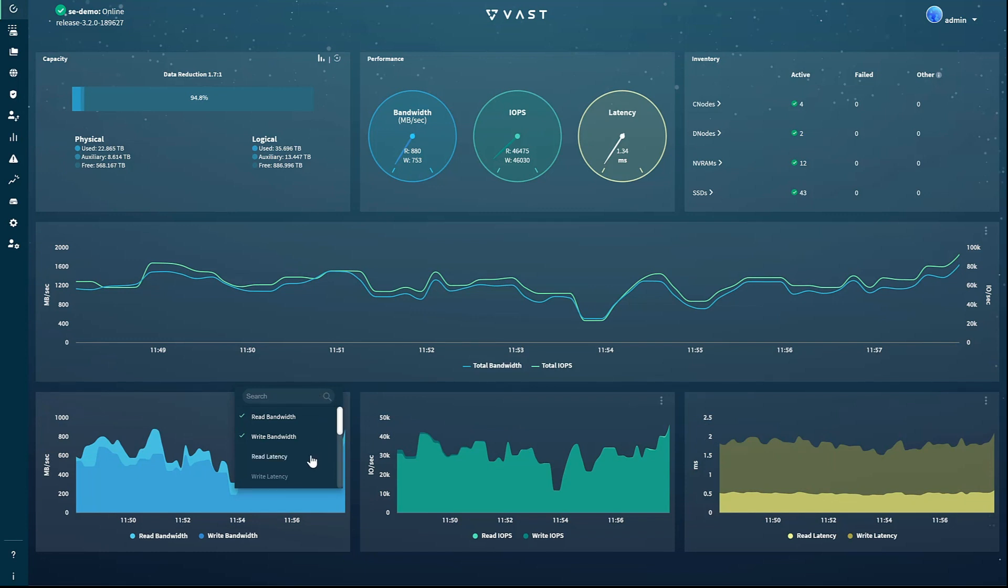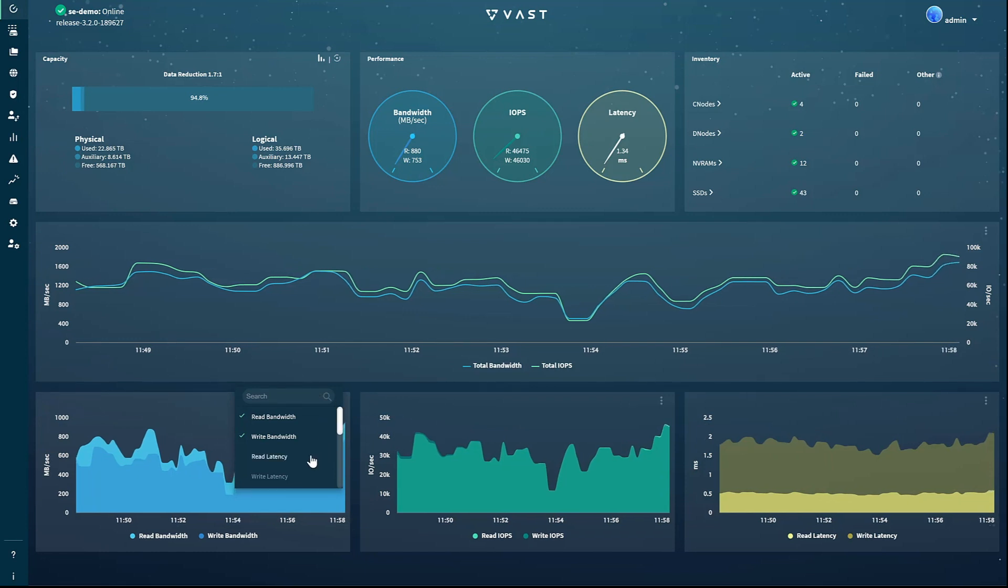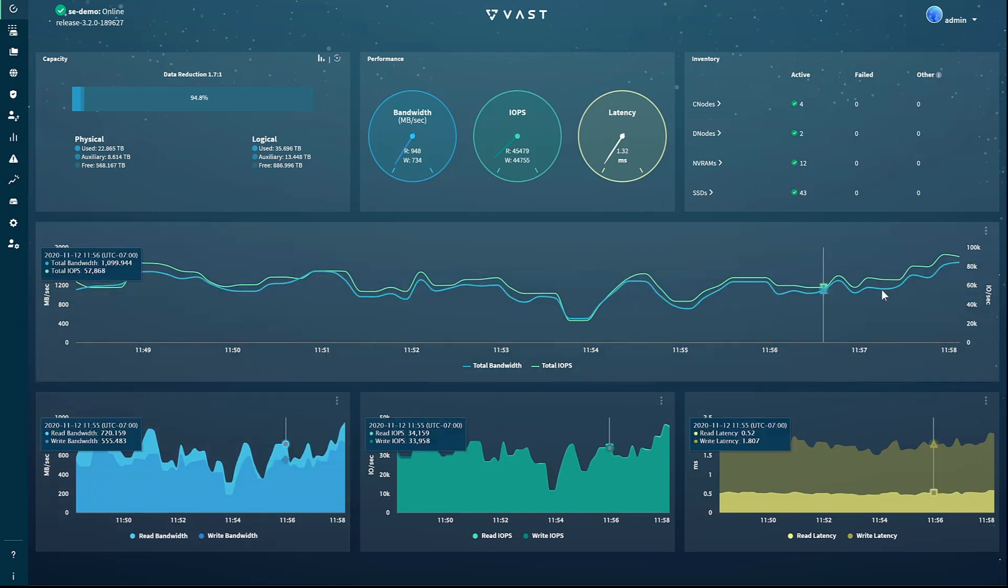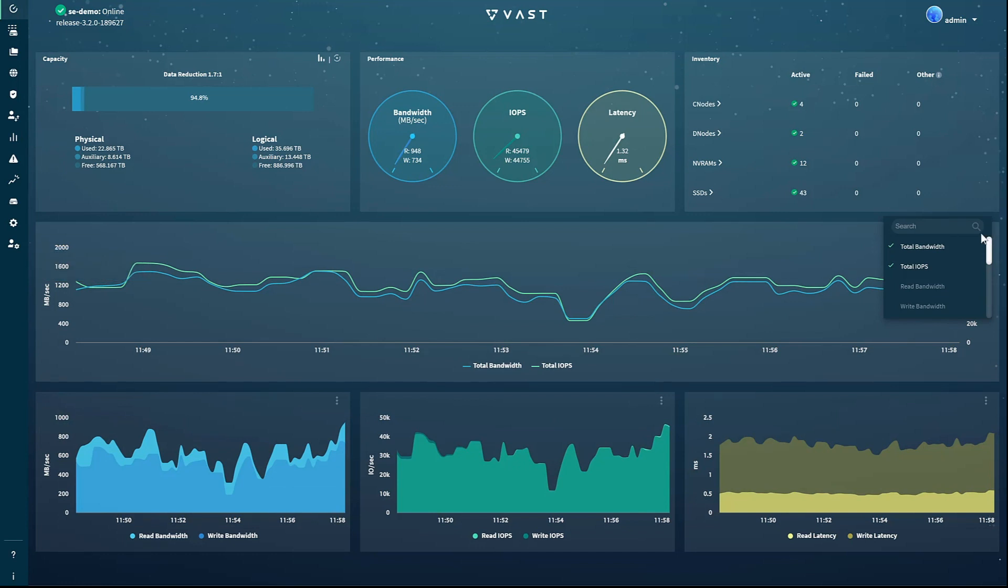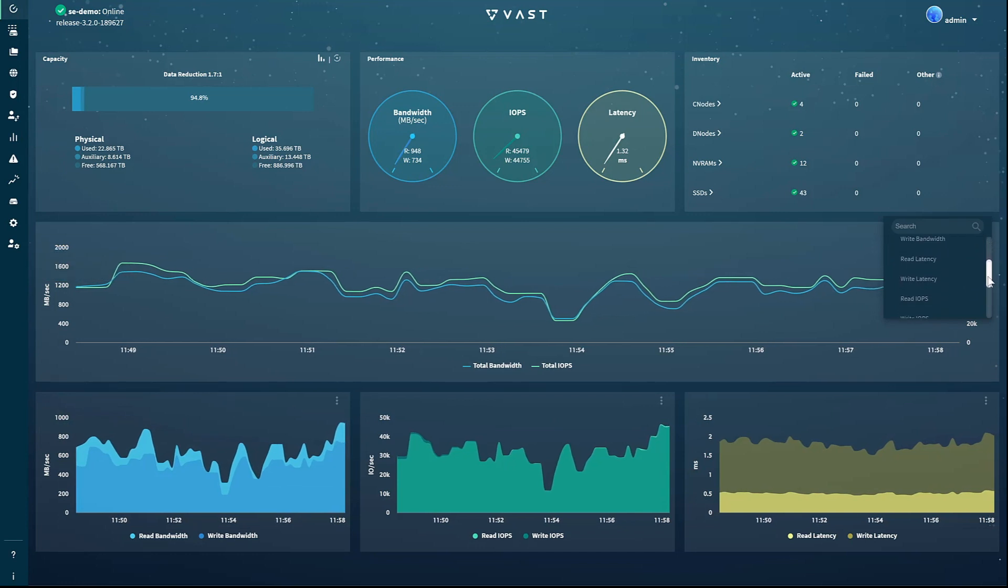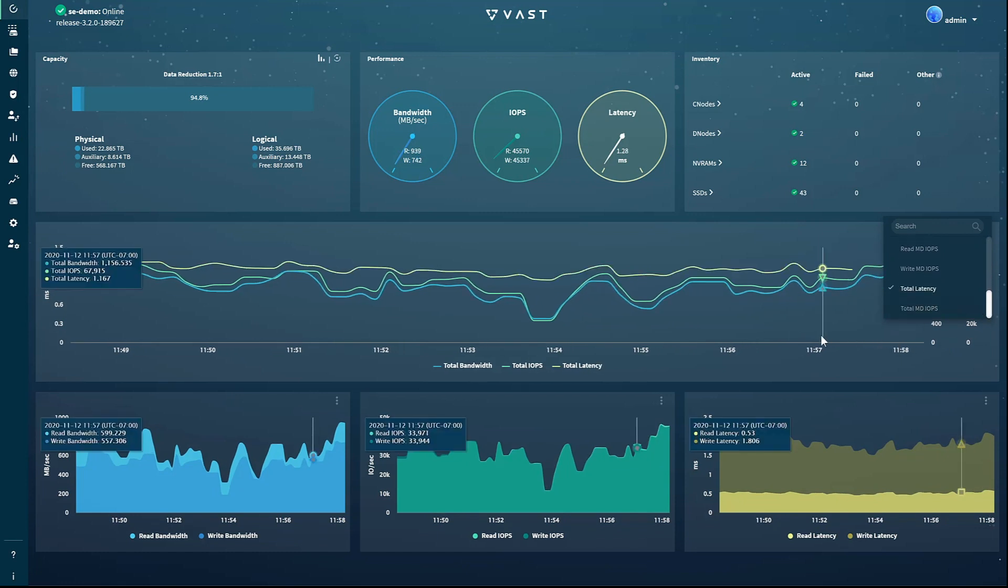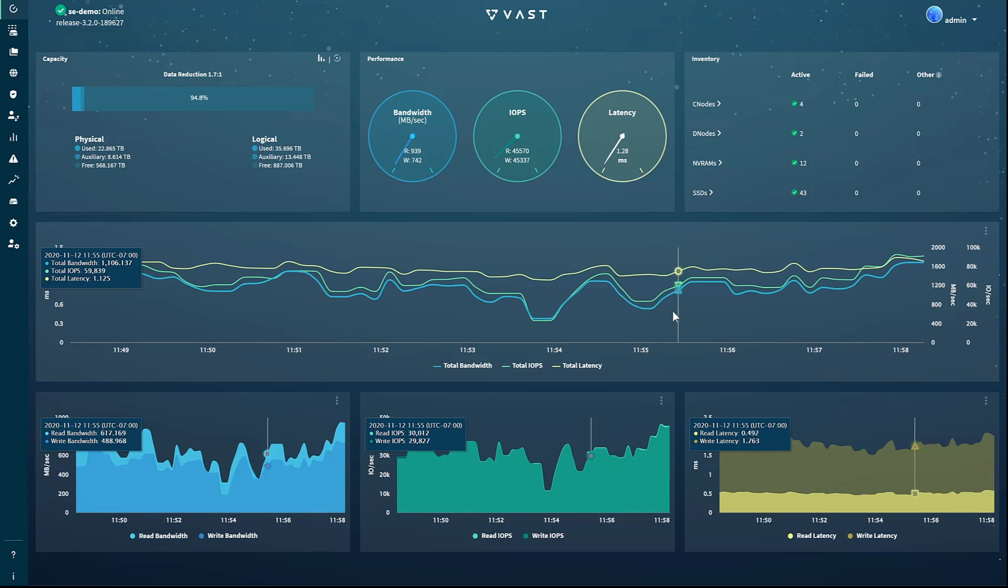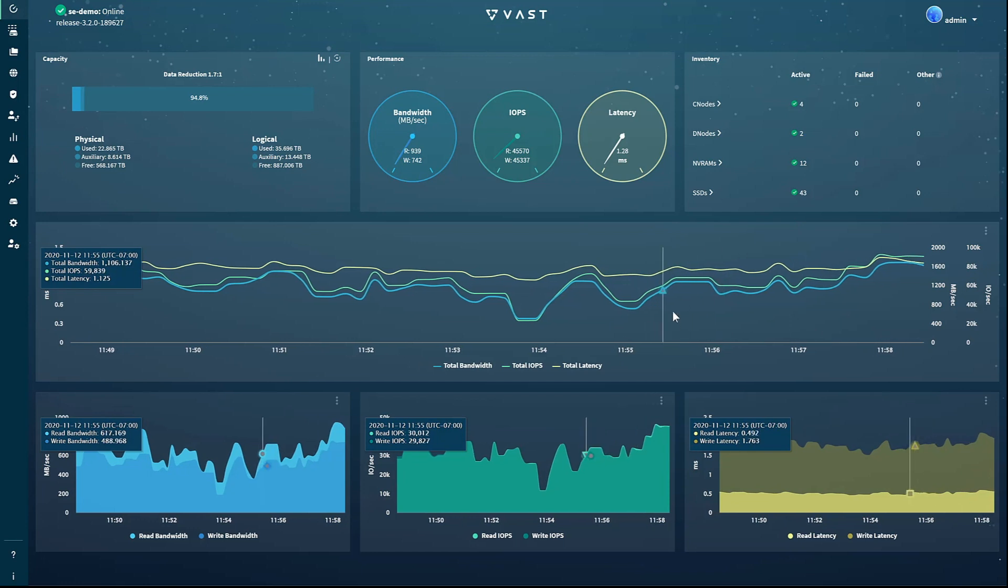In this case, I want to add a total latency line to the main chart, so I'll click on the chart button and select total latency. Now the chart has a yellow latency line added, and if I hover my mouse over an IOPS spike, for instance, I can see what the total latency of the system was at that time.